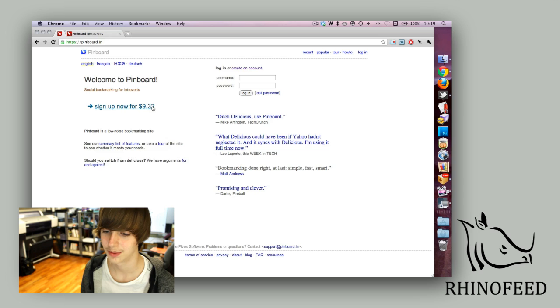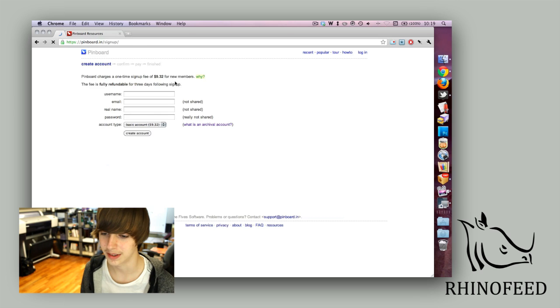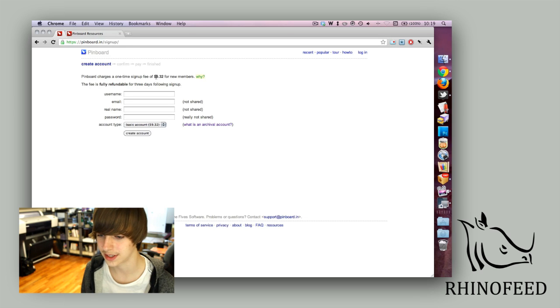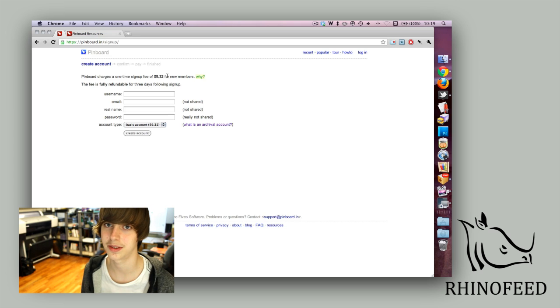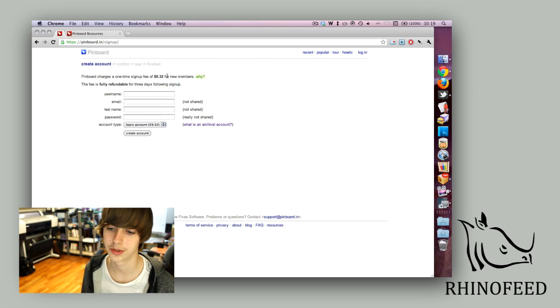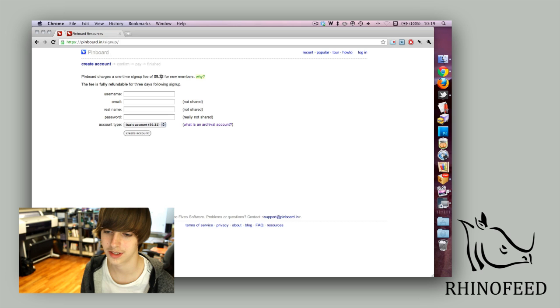When I originally bought it, it was nine dollars and 30 cents. They have an interesting pricing scheme because every 1,000 new registrants it goes up one penny. So since I've registered there are two thousand new members.